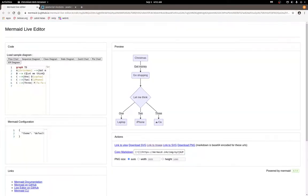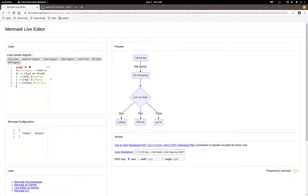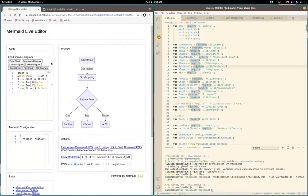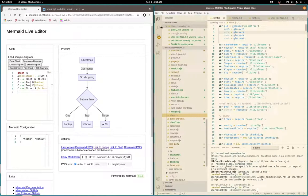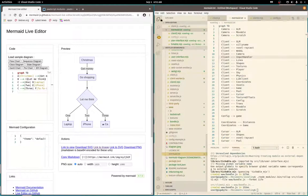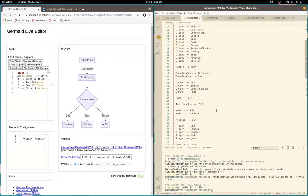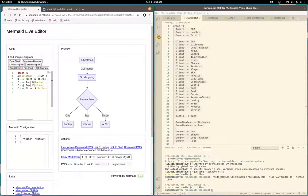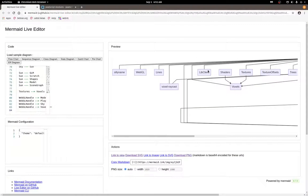I came across Mermaid, and with Mermaid you can create diagrams like this. The syntax is here, and it allows me to specify all my module interconnectedness in a pretty simple format—paste it in, get a PNG out.